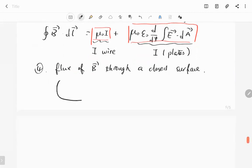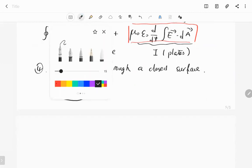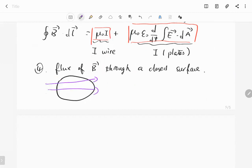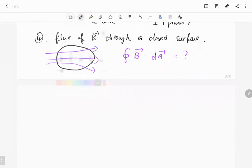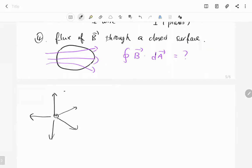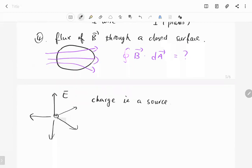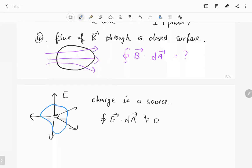The fourth law is the magnetic flux through a closed surface. We have a closed surface with a magnetic field, and we want to know the flux of the magnetic field. We need to think about the property of the magnetic field in space. Electric field is generated by charges, so there is a source — the charge. If we integrate the electric field over a closed surface, it is not equal to zero if the surface encloses a charge; it equals Q over epsilon-zero.